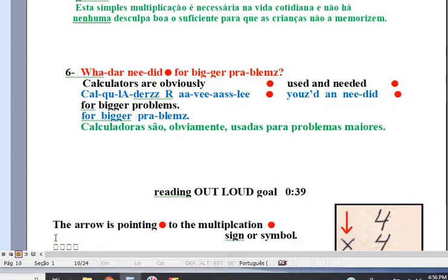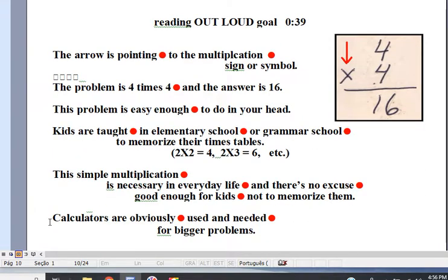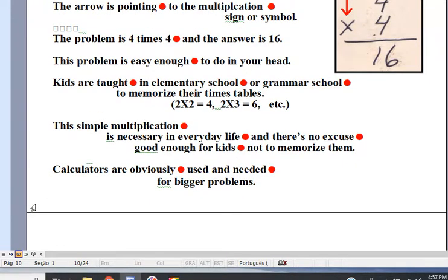Okay, you're reading out loud. Get ready, here we go. The arrow is pointing to the multiplication sign or symbol. The problem is 4 times 4 and the answer is 16. This problem is easy enough to do in your head. Kids are taught in elementary school or grammar school to memorize their times tables: 2 times 2 equals 4, 2 times 3 equals 6, etc. This simple multiplication is necessary in everyday life and there's no excuse good enough for kids not to memorize them. Calculators are obviously used and needed for bigger problems.